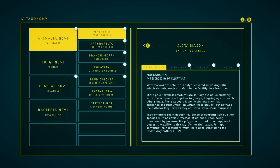Upon being threatened by pressure, the polyps recoil, but do not appear to possess the ability to flee rapidly nor fight back. Perhaps sampling their secretions might help us to understand the underlying patterns.